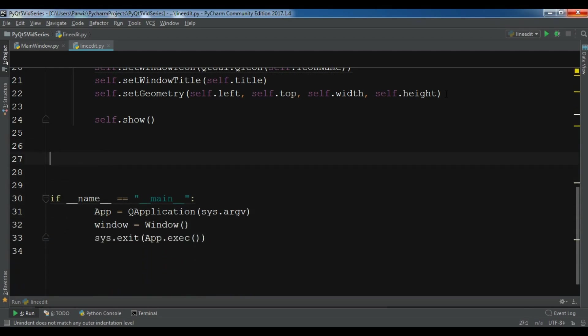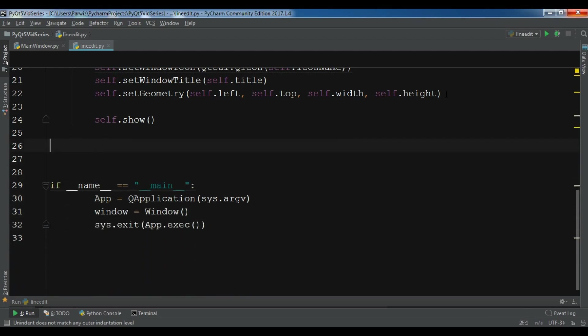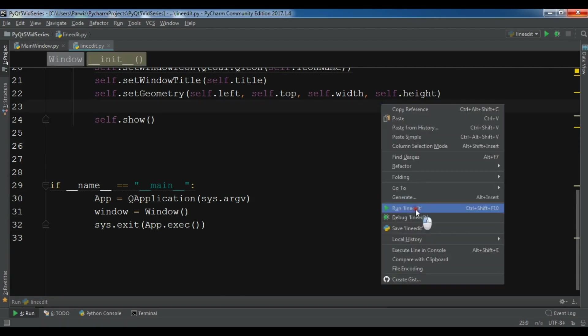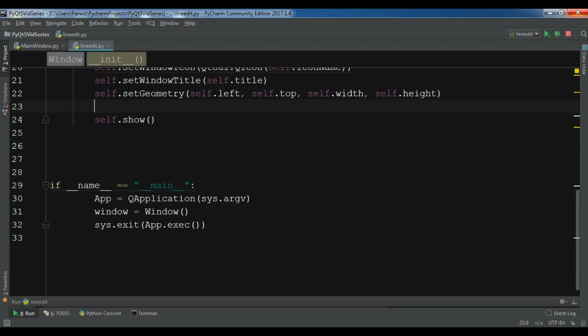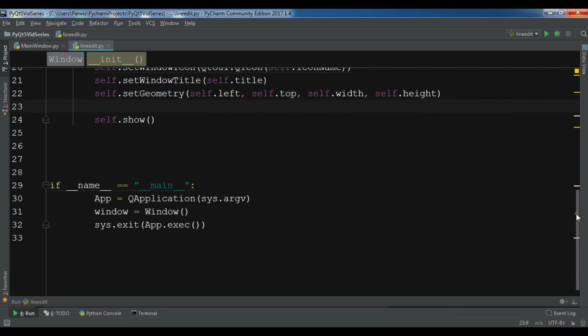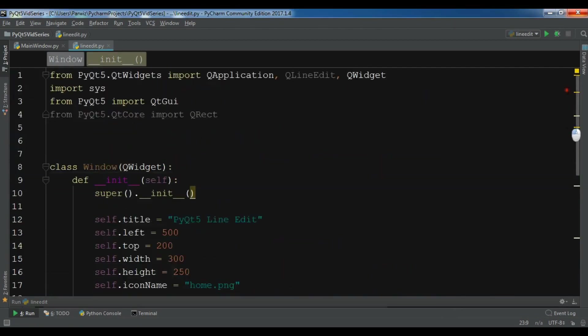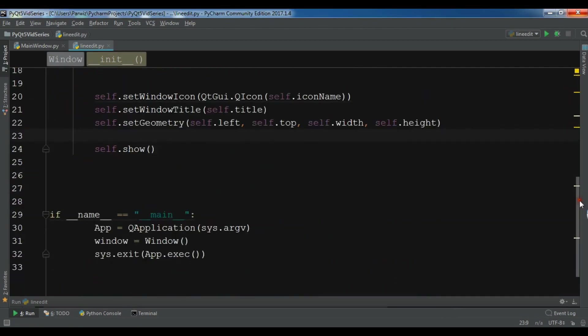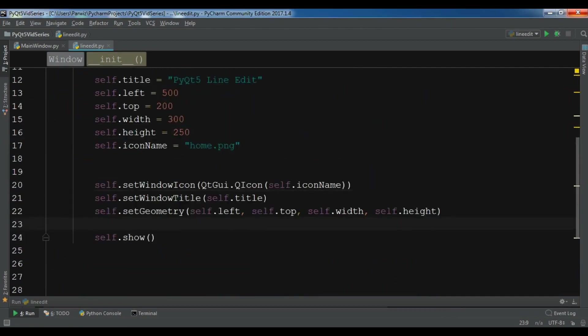Self.show. So make sure that there will not be a mistake in indentation. Okay, now if I run this you will see that I have a window.